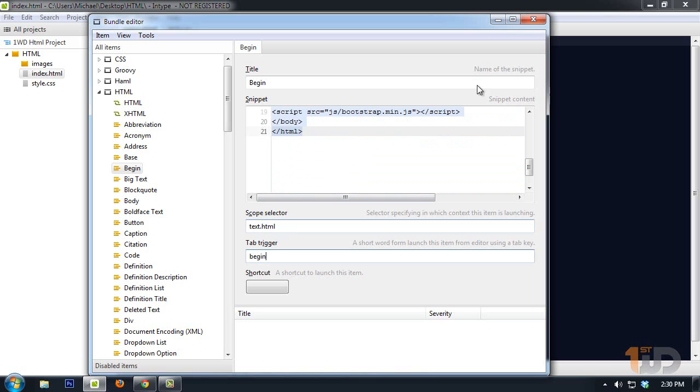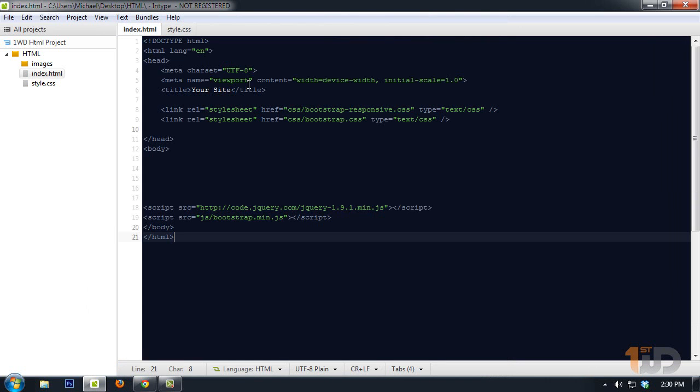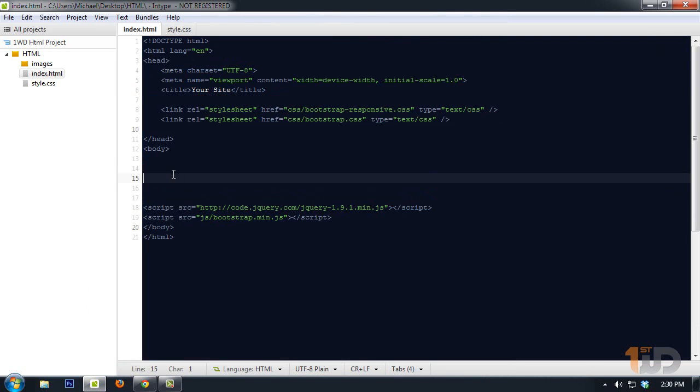When I type 'begin' and press tab key on the keyboard, now I have a basic structure of an HTML file, which is good. For example, if you're going to create another file for another web document, you will not need to repeatedly type this doctype right here, the HTML, the head tag, and the body tag.